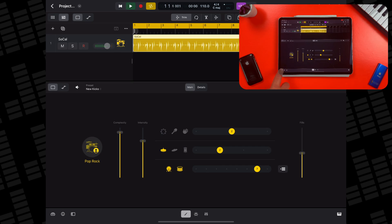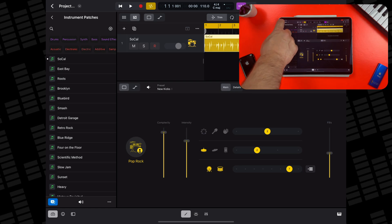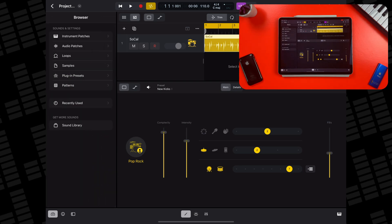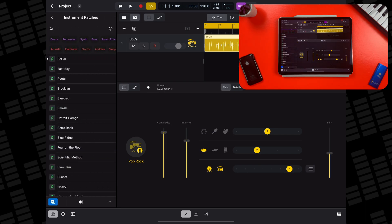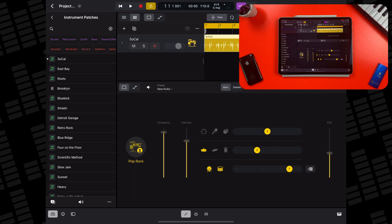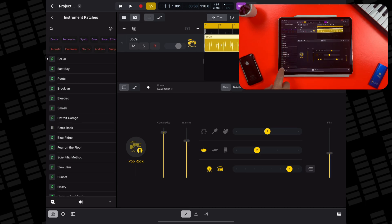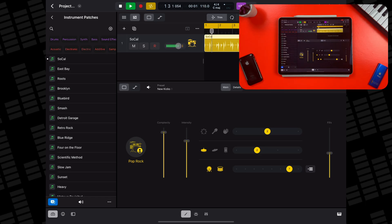If you like the beat your drummer is playing but want to adjust the kit sounds, open the browser and head to Instrument Patches. Again, you can audition each patch by tapping the play icon next to it, or tap the replace button and instantly change the kit sound of your selected track.